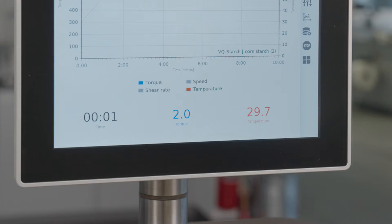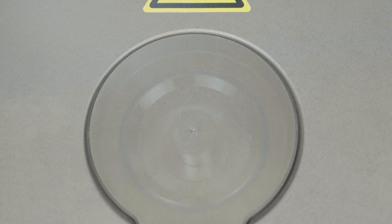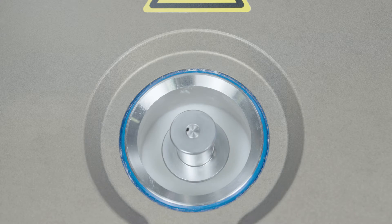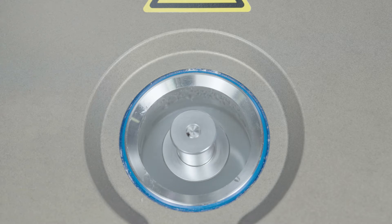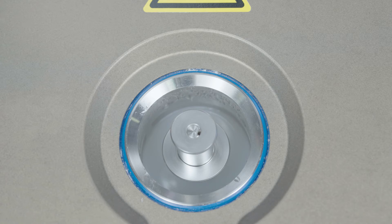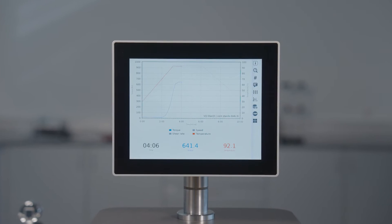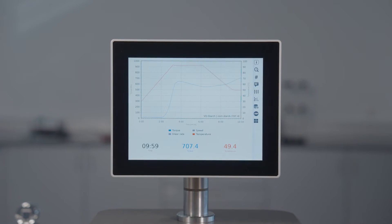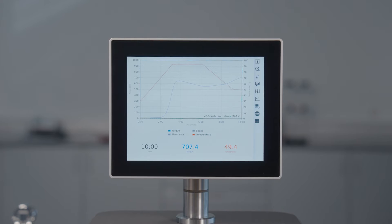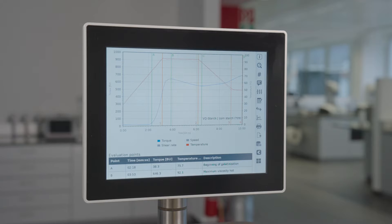The temperature controller starts heating. The measurement starts automatically as soon as the starting temperature has been reached. The temperature profile is run automatically through the integrated heating and cooling system. A torque curve is recorded.